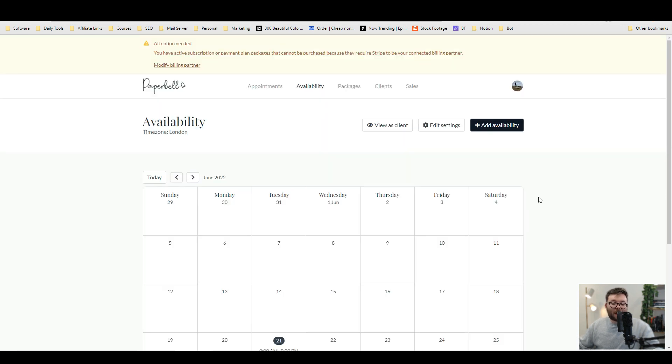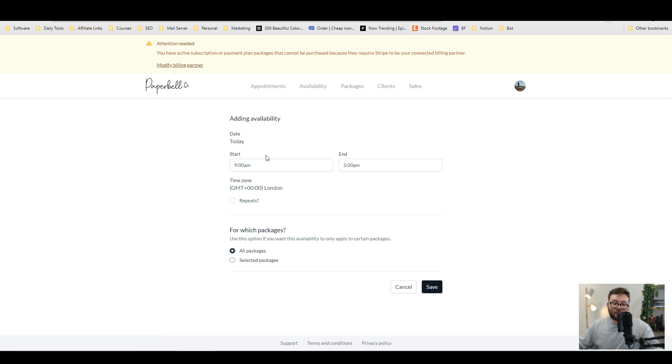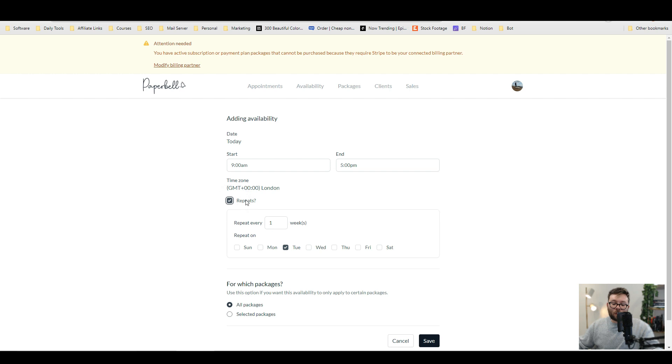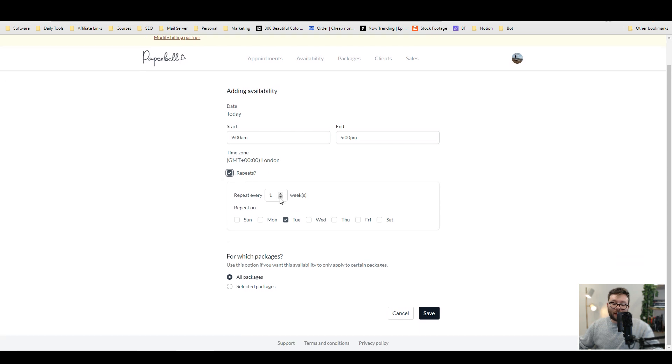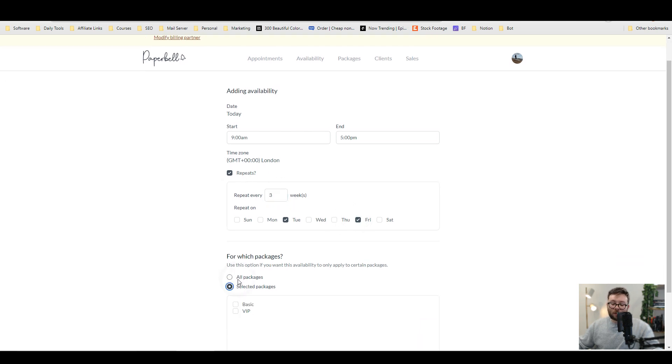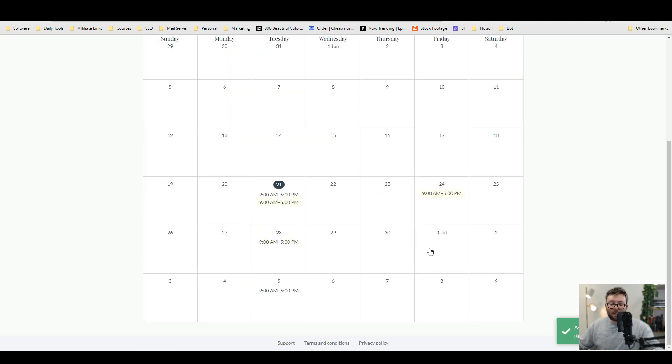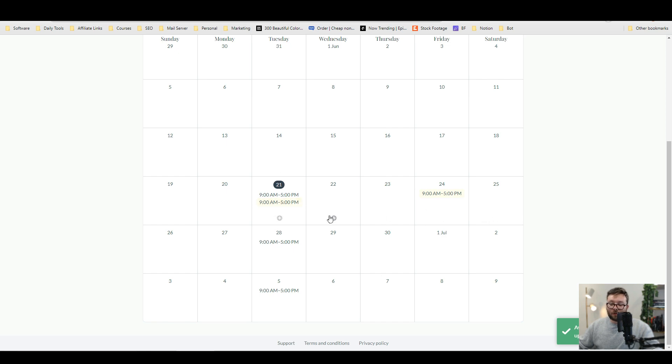If you want to add extra availability to your calendar, under the availability tab, just go ahead and click add availability and you can set the start time, the end time. And then if you want this to be repeat every three weeks on every Tuesday and Friday, and then you want it to be just for VIP package and press save that will automatically publish. And there we have it in the day that we've got those bookings.